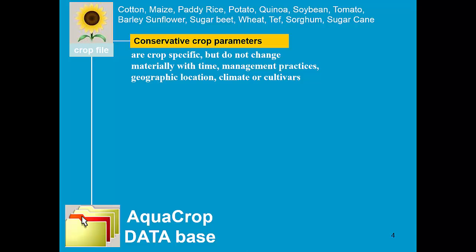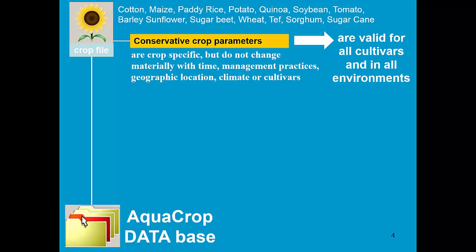These are crop parameters which are crop-specific, but they do not change with time, with management, geographical location, climate or cultivars. And these crop parameters are valid for all cultivars in all environments. So we do not need to calibrate them.